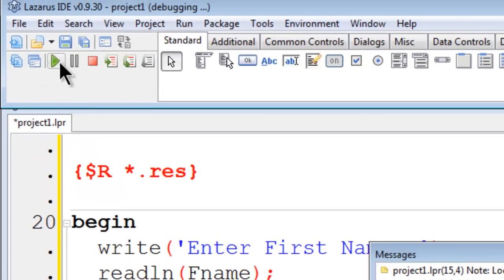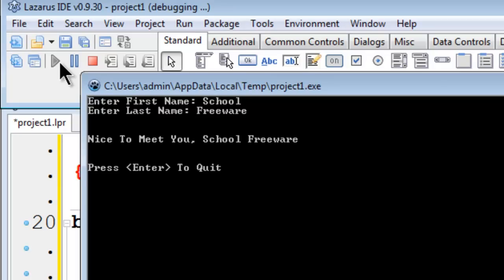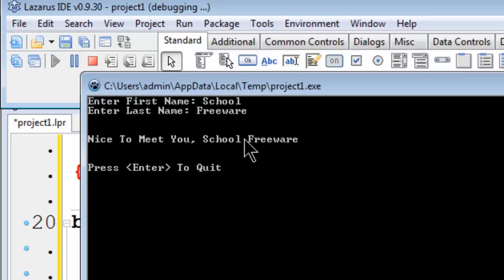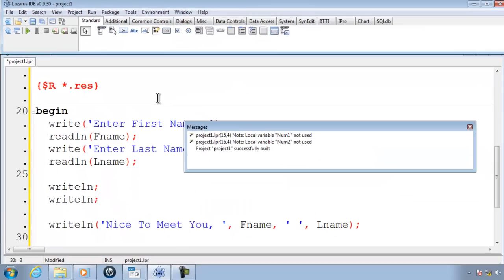So I can go ahead and run. First name will be school, last name will be freeware. Nice to meet you, school, freeware. If I did not put the space here, the first name and last name would be smashed together.